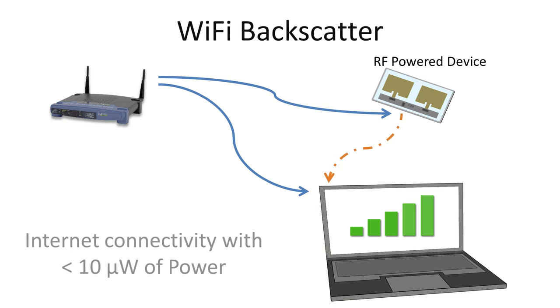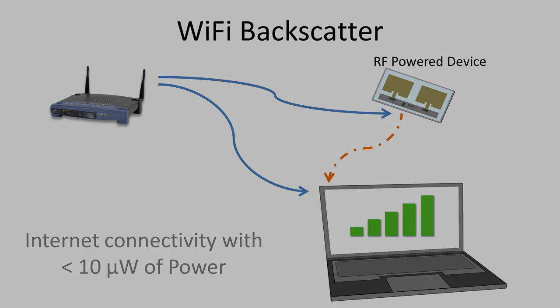Since we do not generate Wi-Fi signals and only reflect them, we can communicate with these devices using less than 10 microwatts of power.